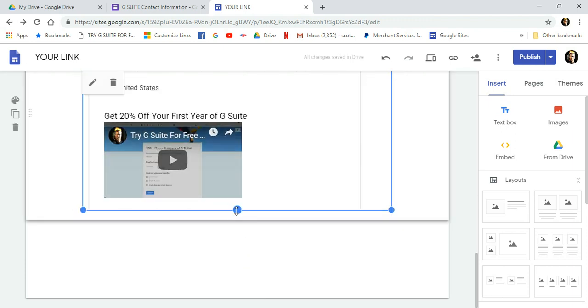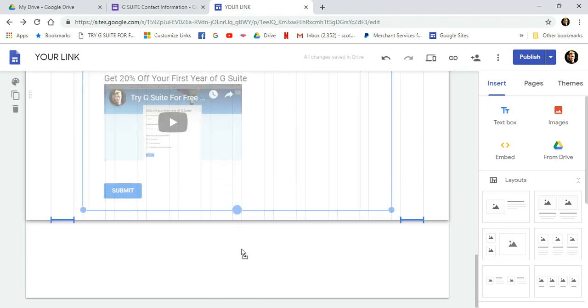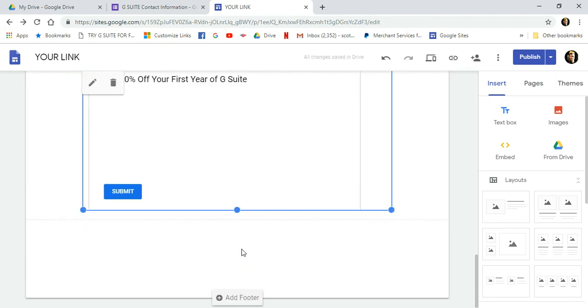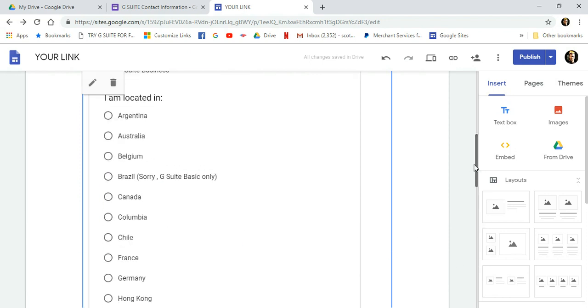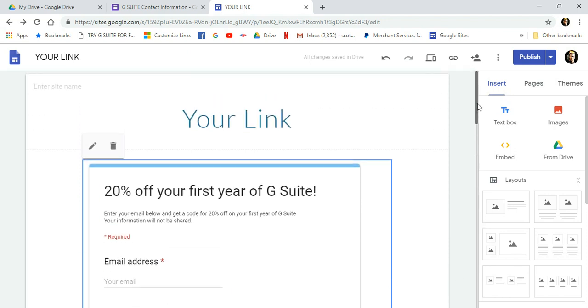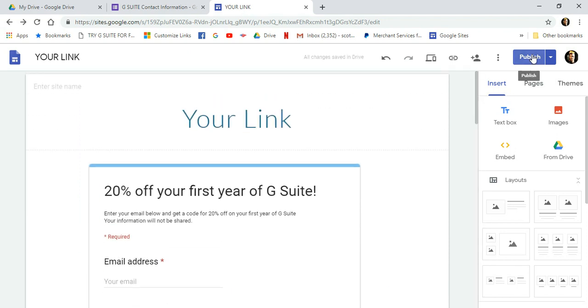And here we're getting to the bottom of the form. There we go. And that's good enough. Now, I'm going to go ahead and scroll back up to the top of the form. And I'm just going to click Publish.